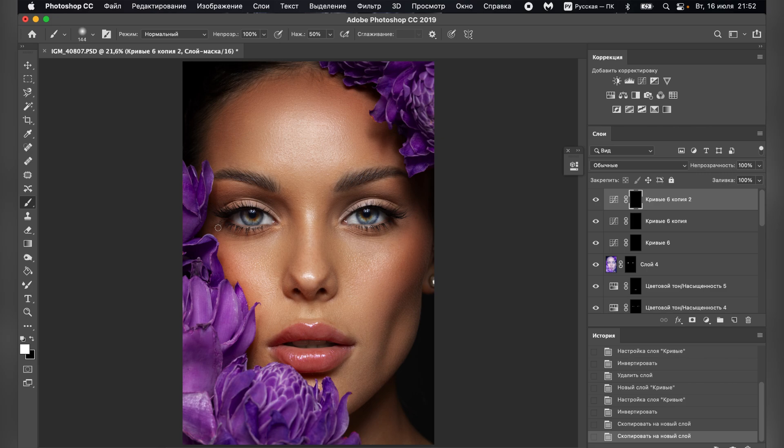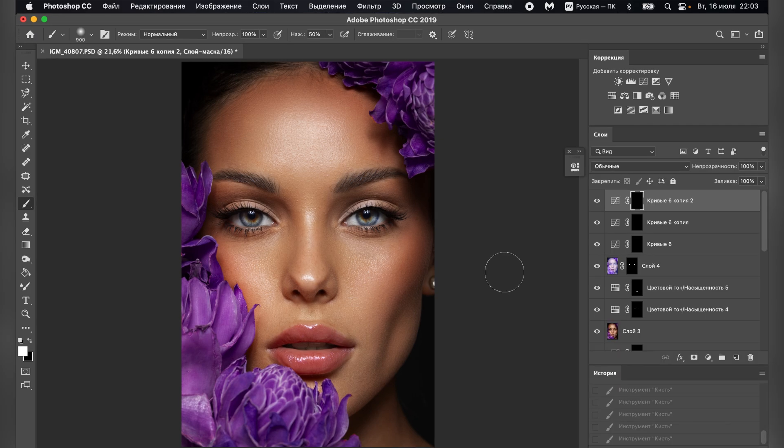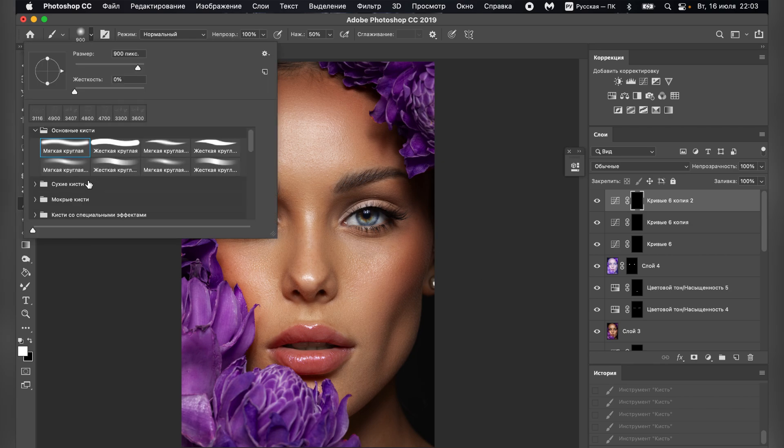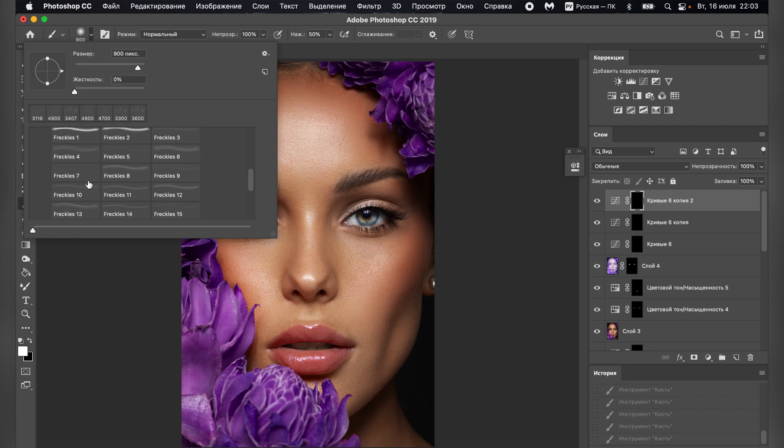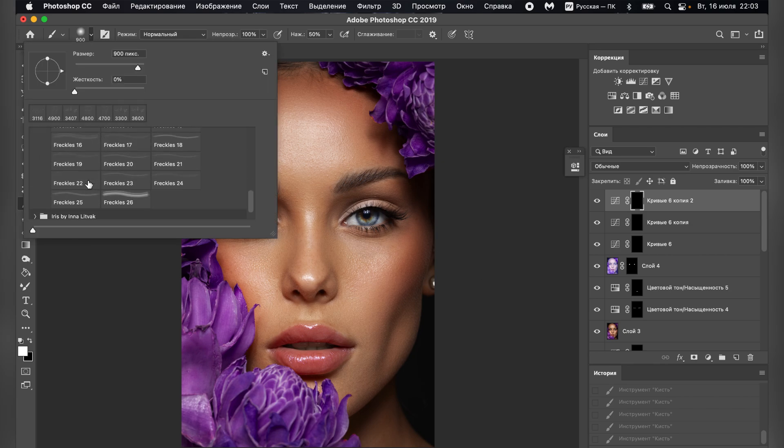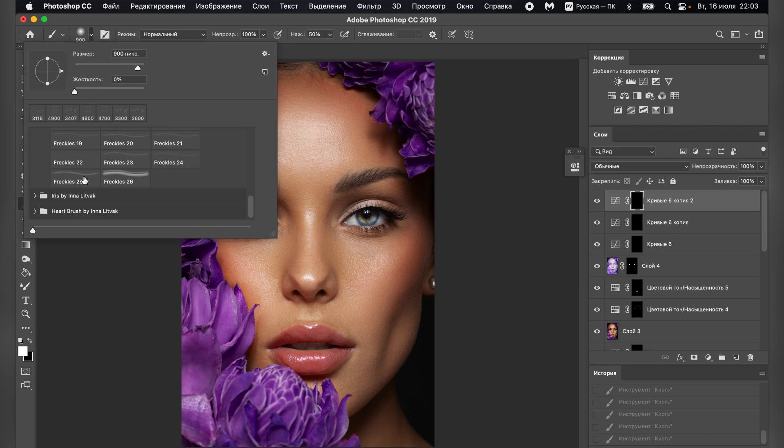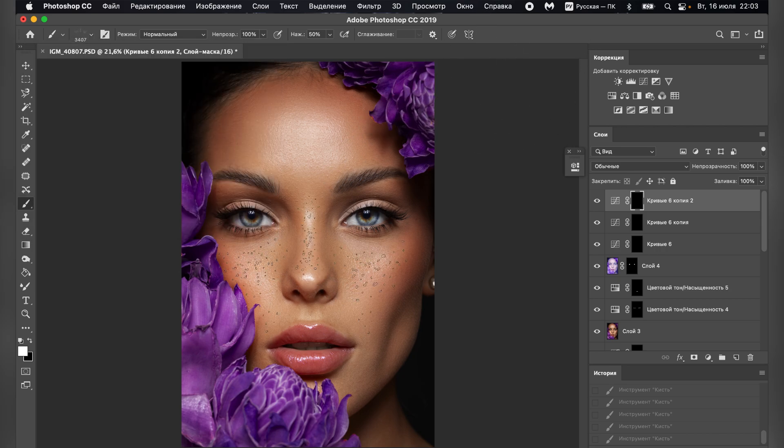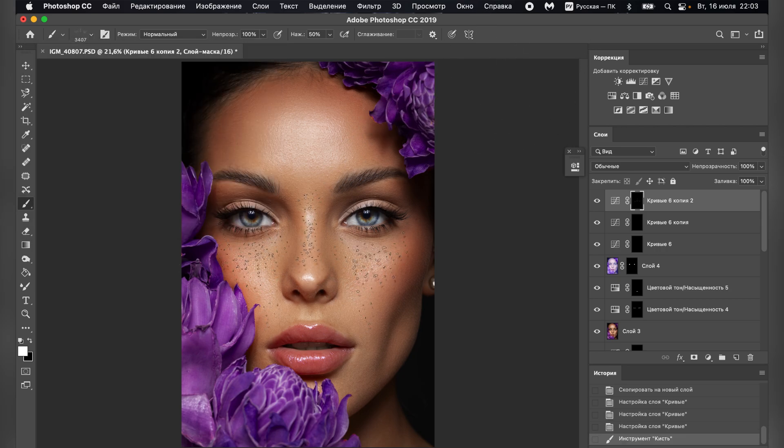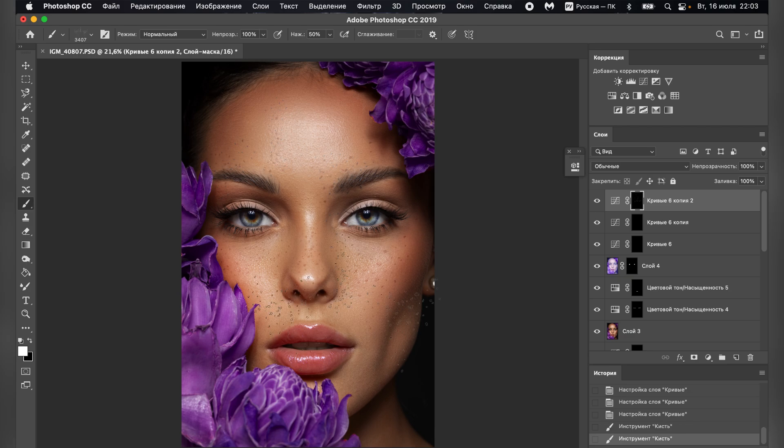I will use brushes by Inna Litvak, a very well-known retoucher. Let's go to the brush settings and select the necessary brushes. I will use brush number 25 and draw freckles in several places.